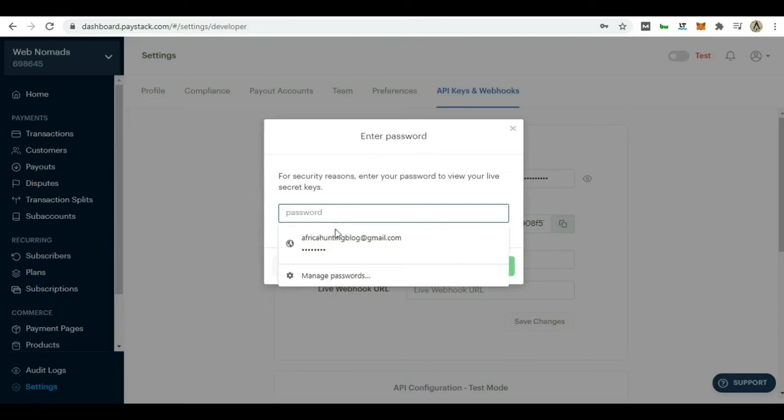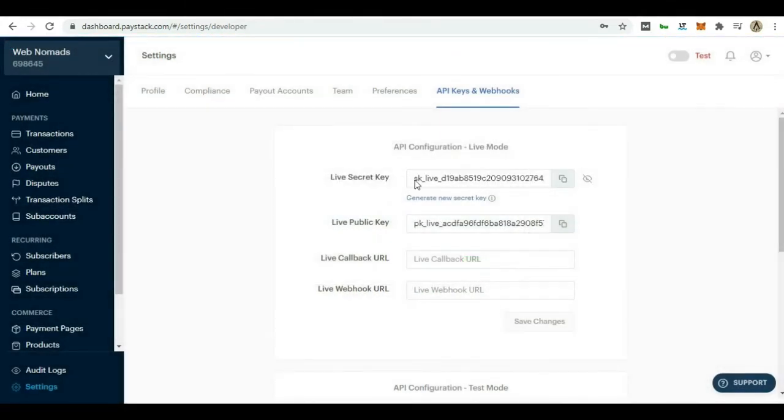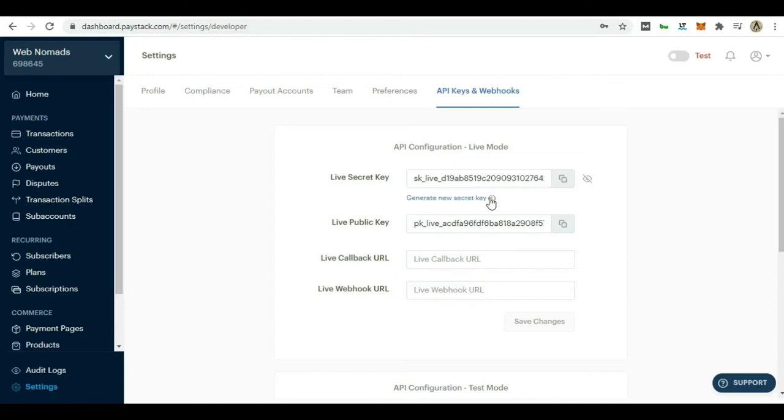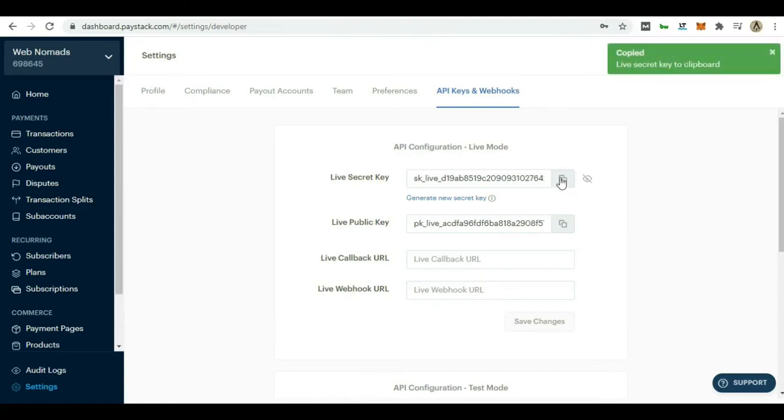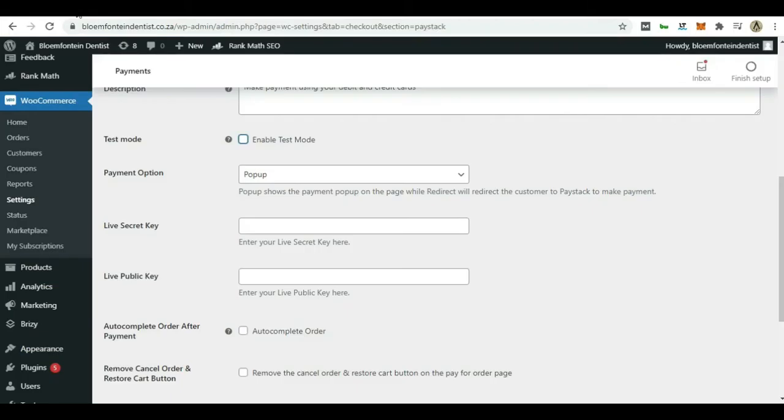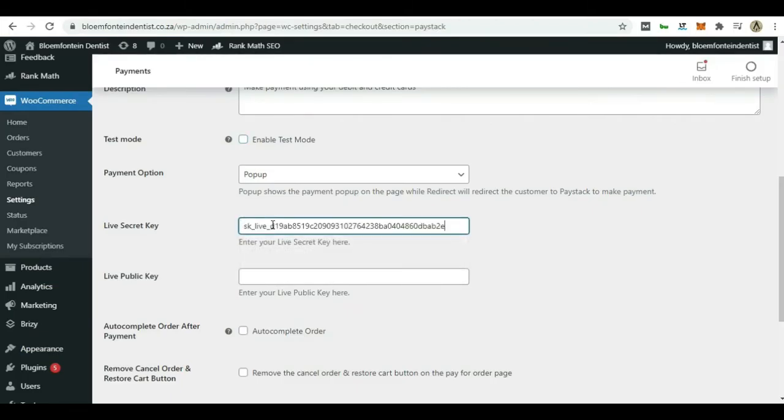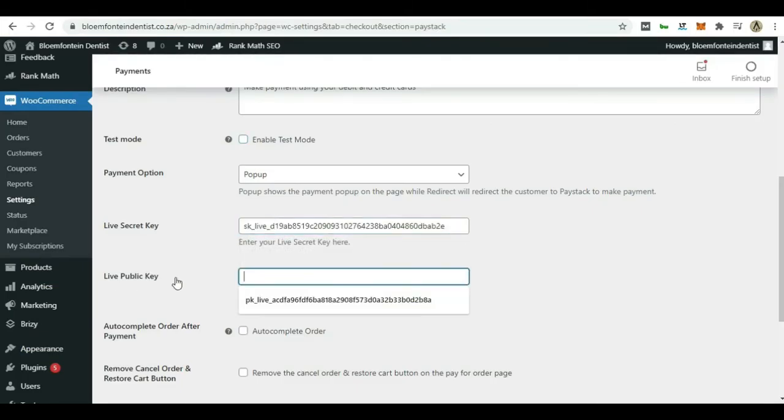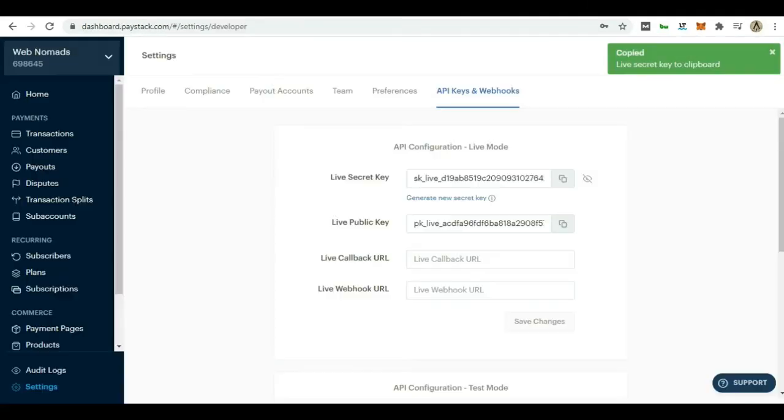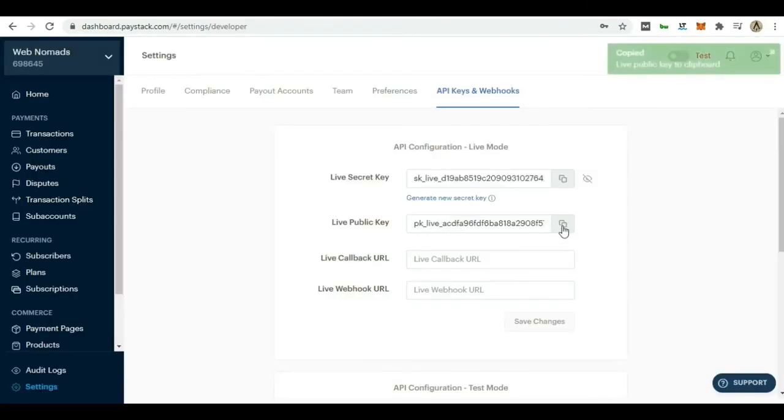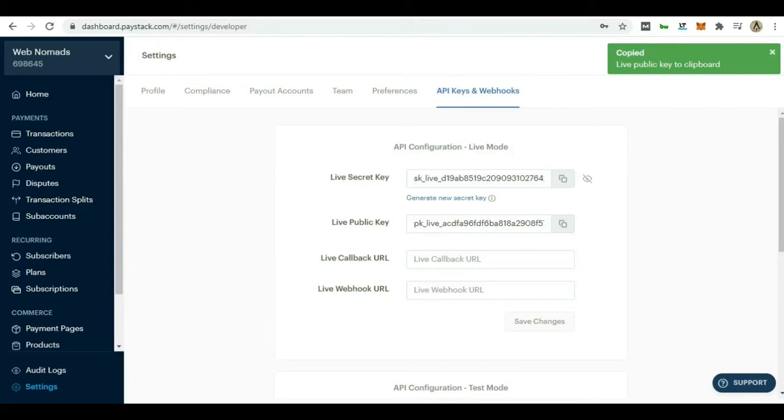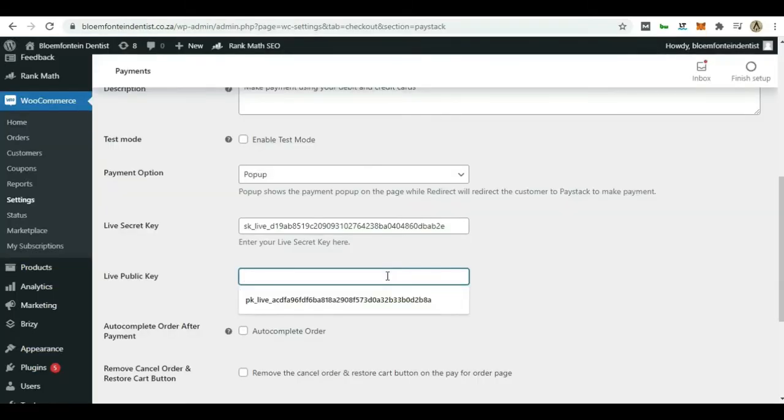You just add your password, continue, and then you'll get this secret key right here. By the way guys, these keys are just for testing purposes. They don't have any means. So you could do with them whatever you please. Just click on copy and then go back to your settings and go ahead and paste this right in here. And then for the live key, we go back and then we go to this live public key. Click on that, copy right there, and go ahead and paste.